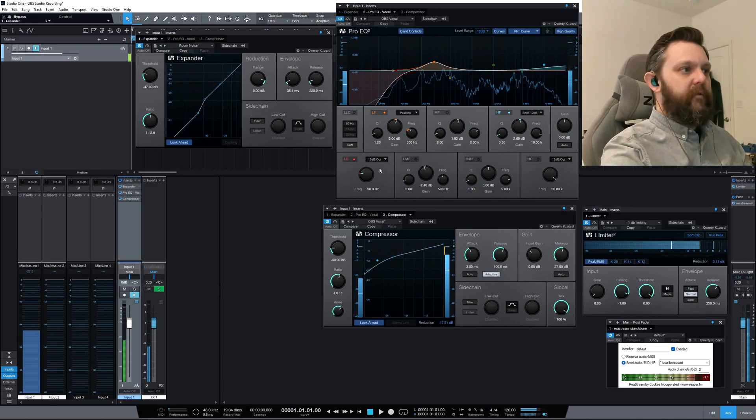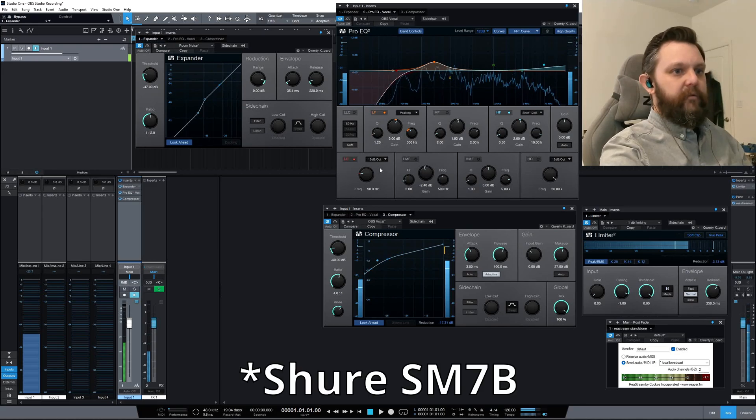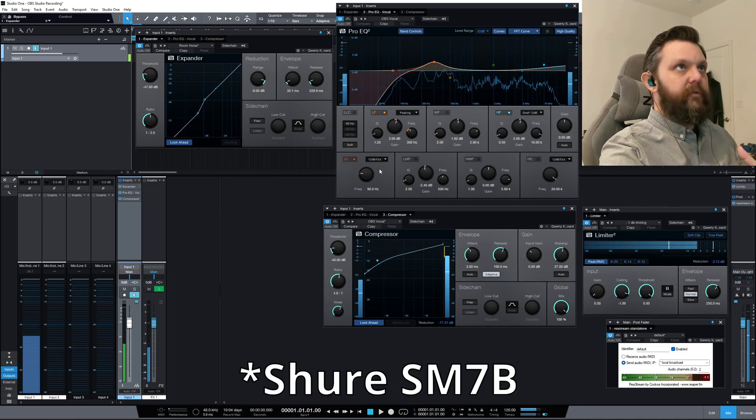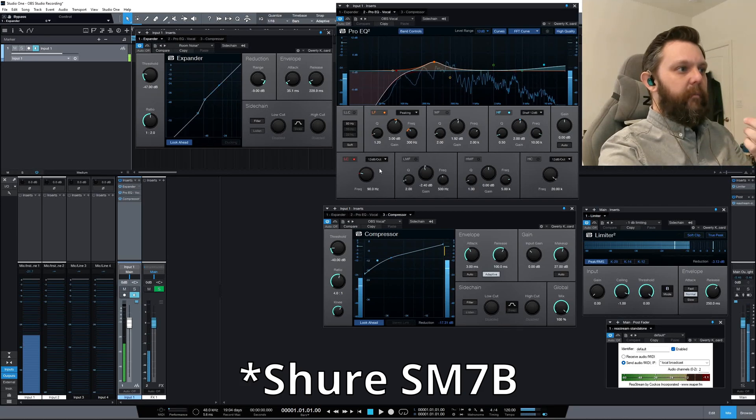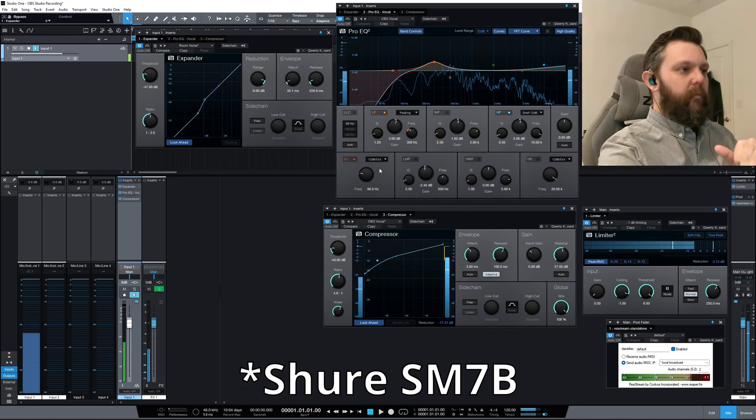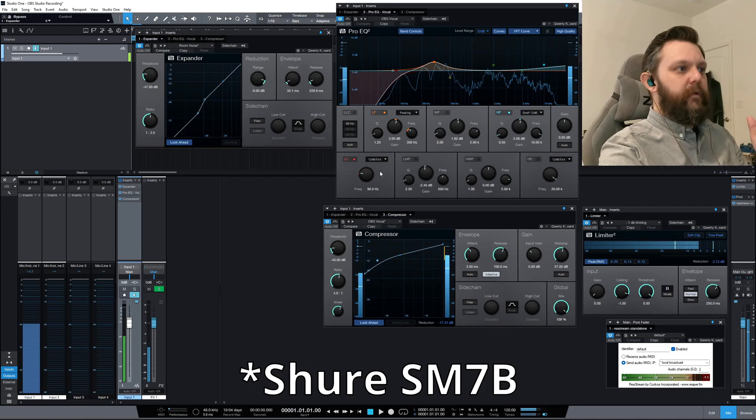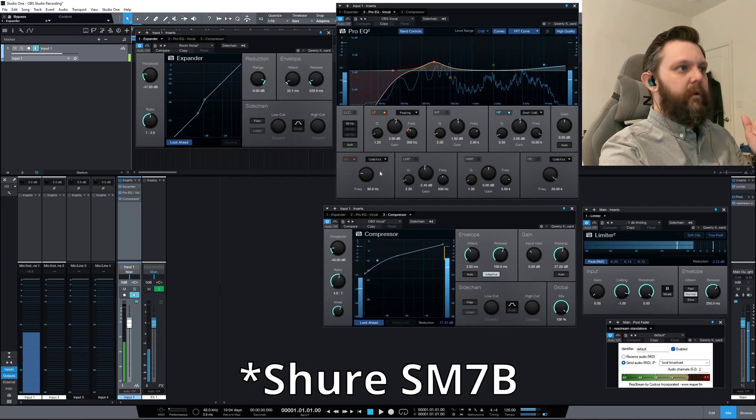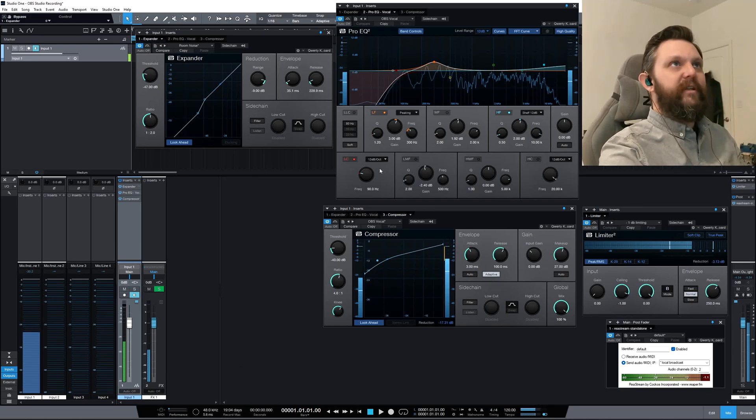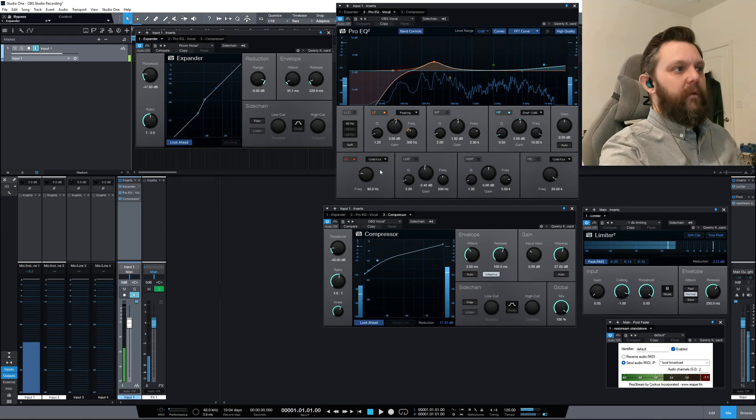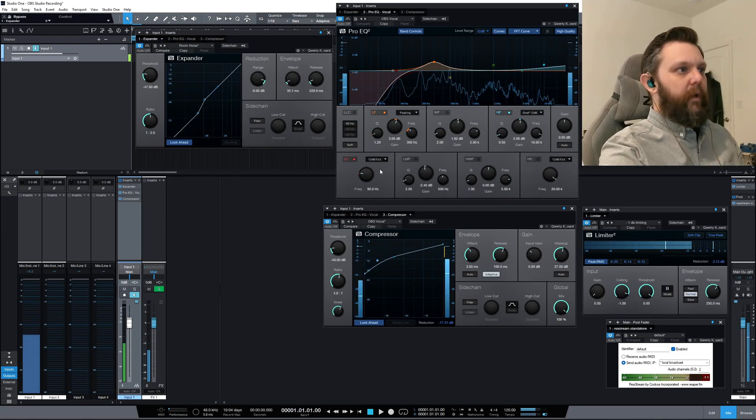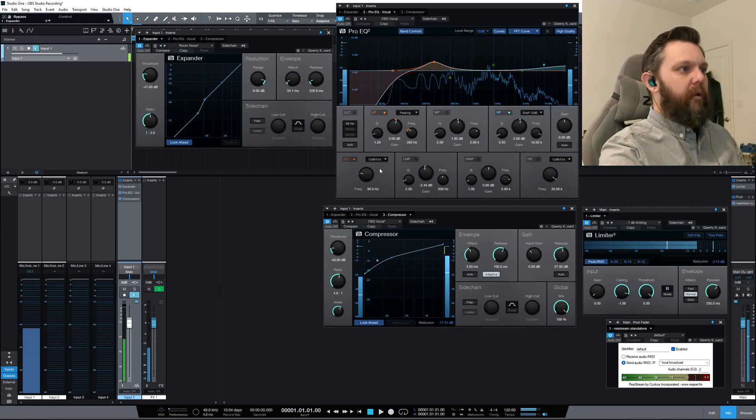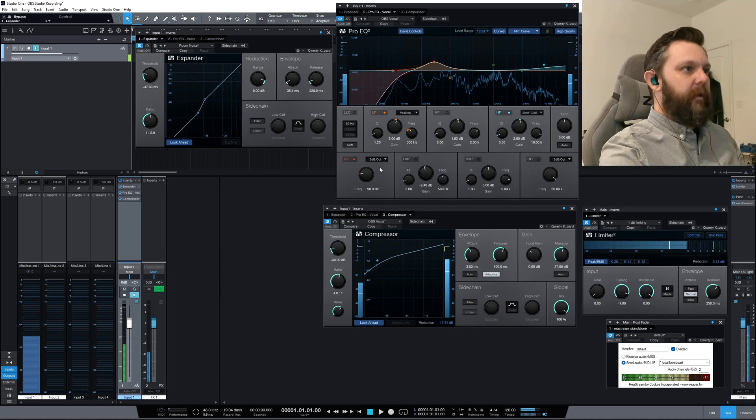The Sennheiser mics I usually see people using in professional studios have a little clicker thing on the bottom that rolls off the low ends. I don't know, I need to do some research to see where they're doing it on that microphone. I'm just guessing where to put it for now, so don't know if it's right.